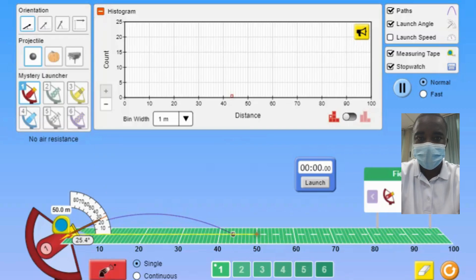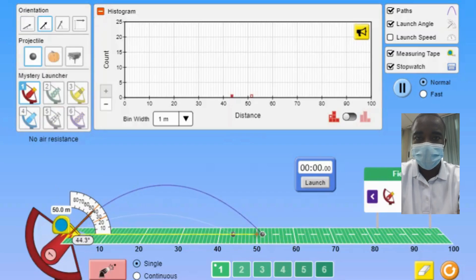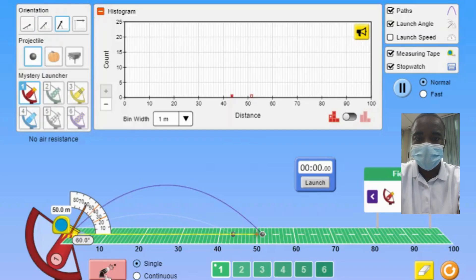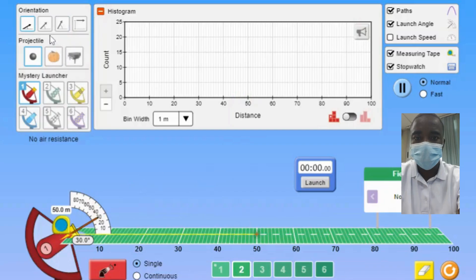The variability part of the simulation allows students to launch projectiles with different orientations and mystery launchers. By adjusting the launch angle and speed, students can observe how these parameters affect the projectile's trajectory. This interactive feature helps students understand the fundamental principles of projectile motion, including the relationship between launch angle, initial speed, and the resulting distance traveled.